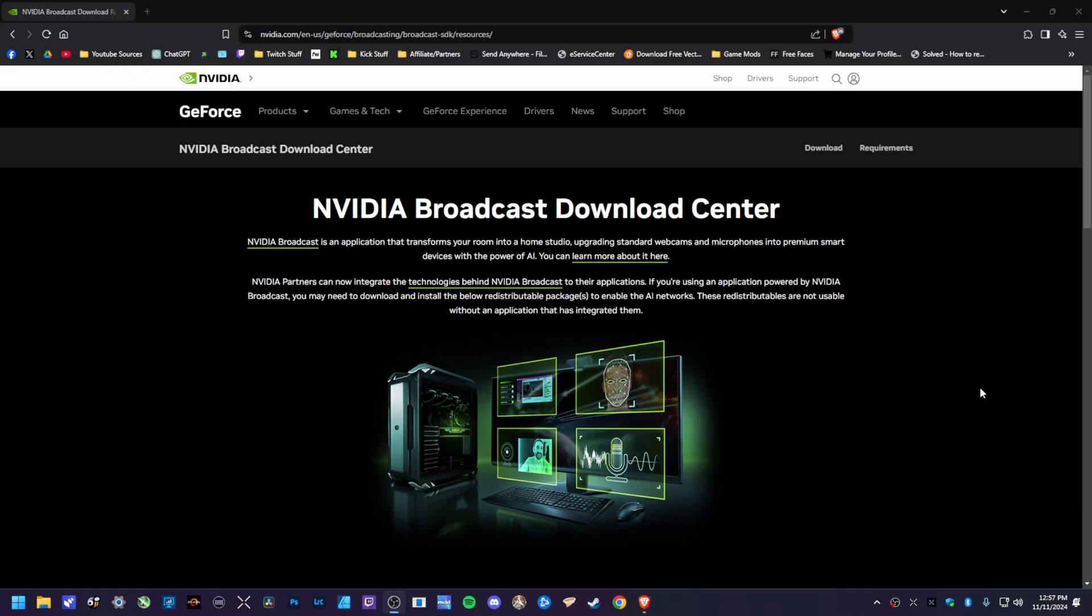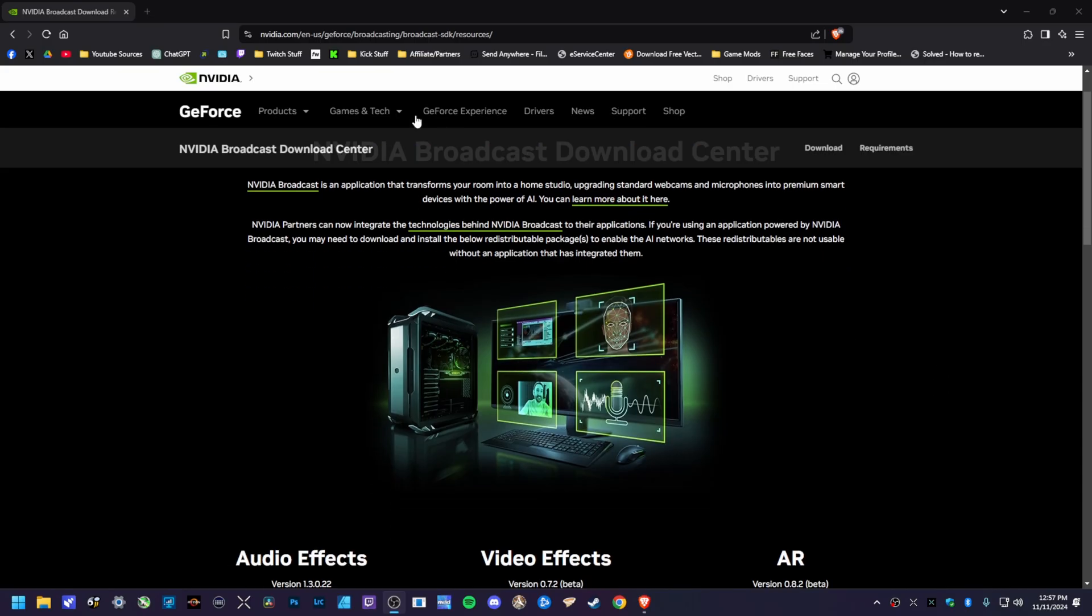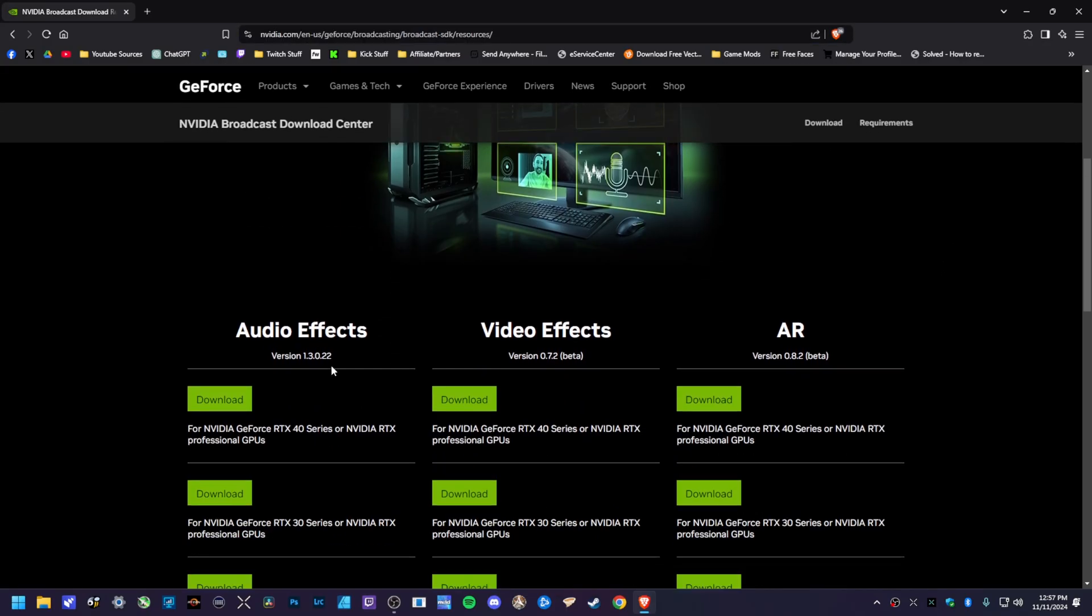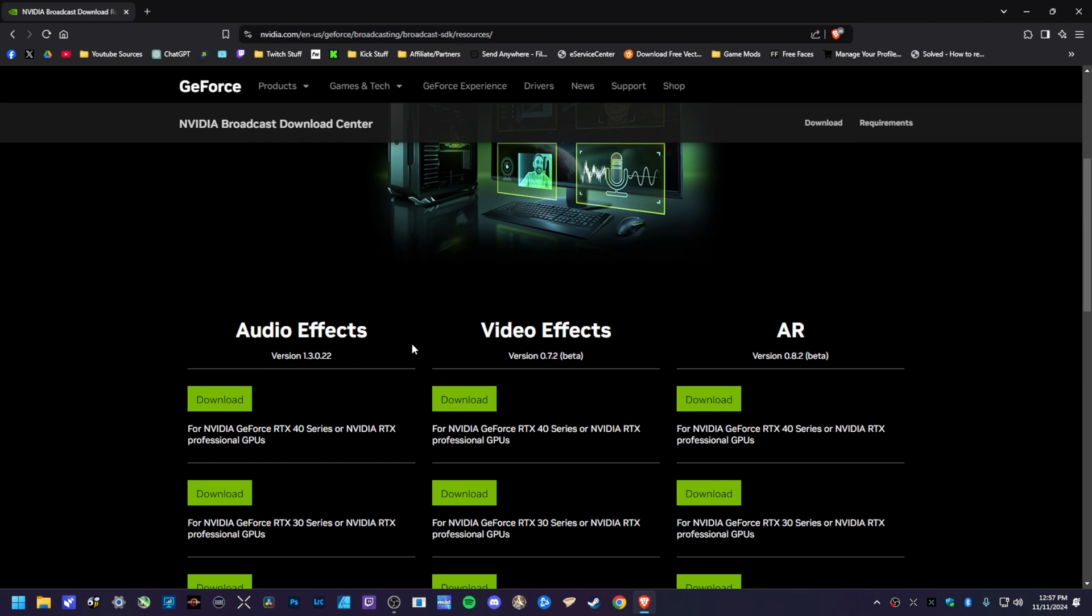Now just a little heads up here for you all. Before you follow along with this tutorial, I'm going to have all this here down in a pink comment below. You want to go to this NVIDIA website right here and download the audio effects and the video effects toolkit for your generation of cards. So I have an RTX 4080, so I went ahead and grabbed this audio effect kit right here. Same thing for this video effects right here.